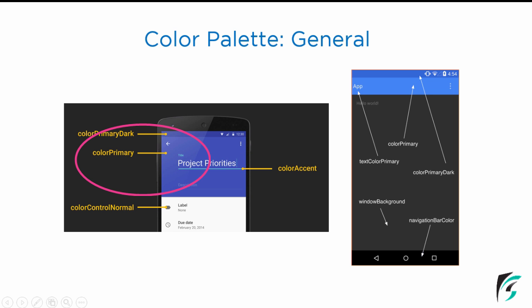There is a switch widget, and since it is off, it is controlled by colorControlNormal. If the colorControlNormal attribute is not defined for the switch widget, colorAccent will be the default color that will be provided to this widget as well.